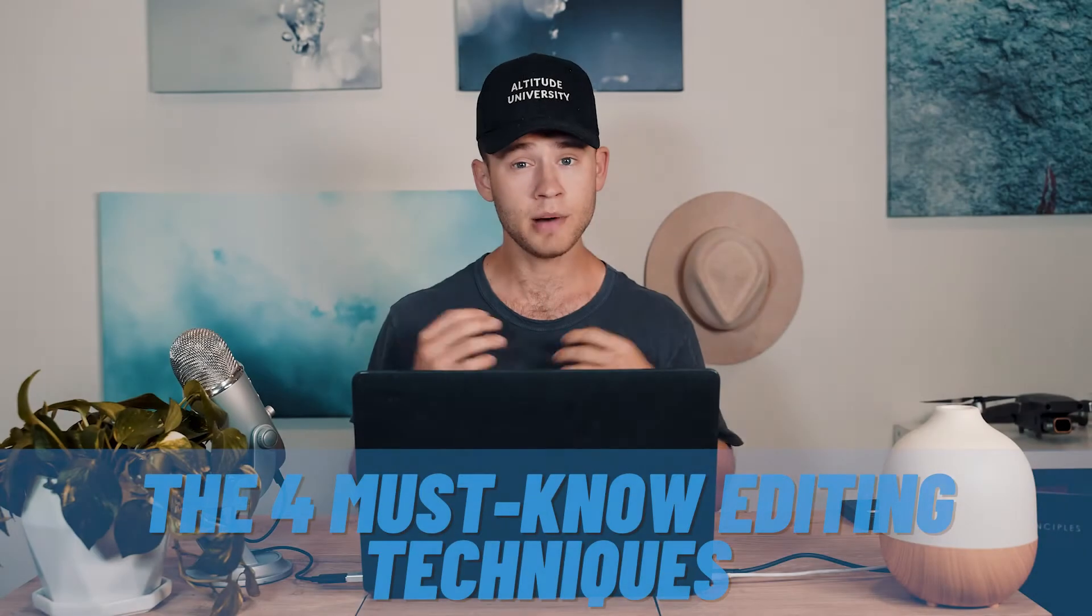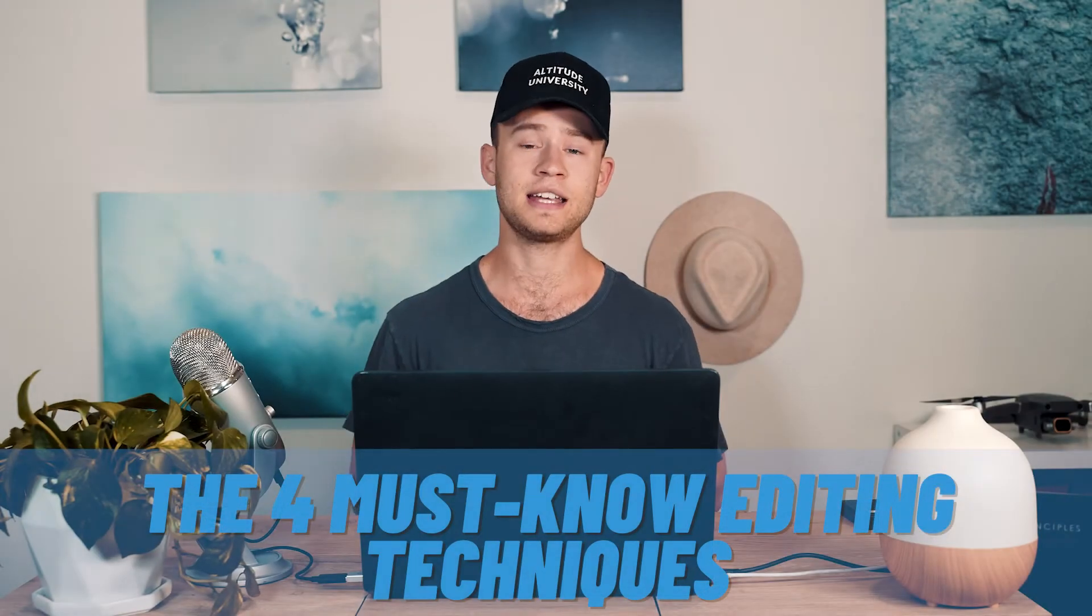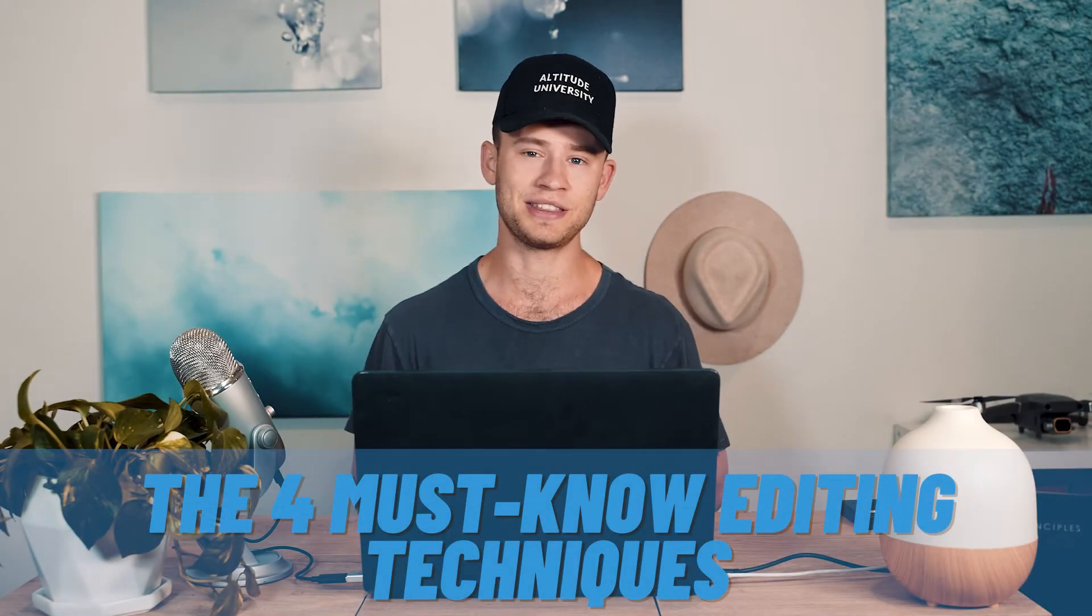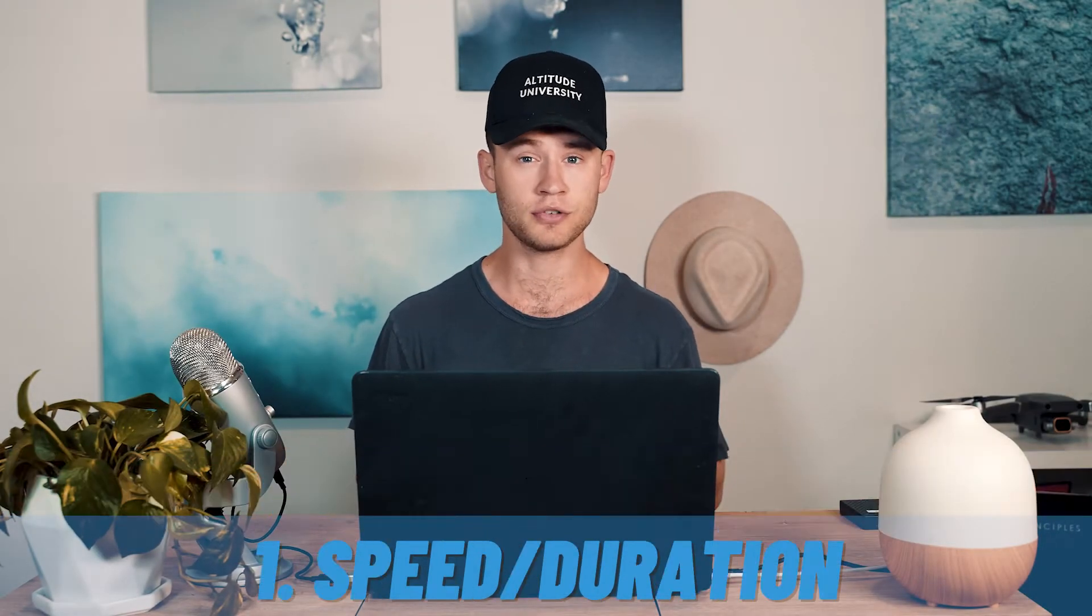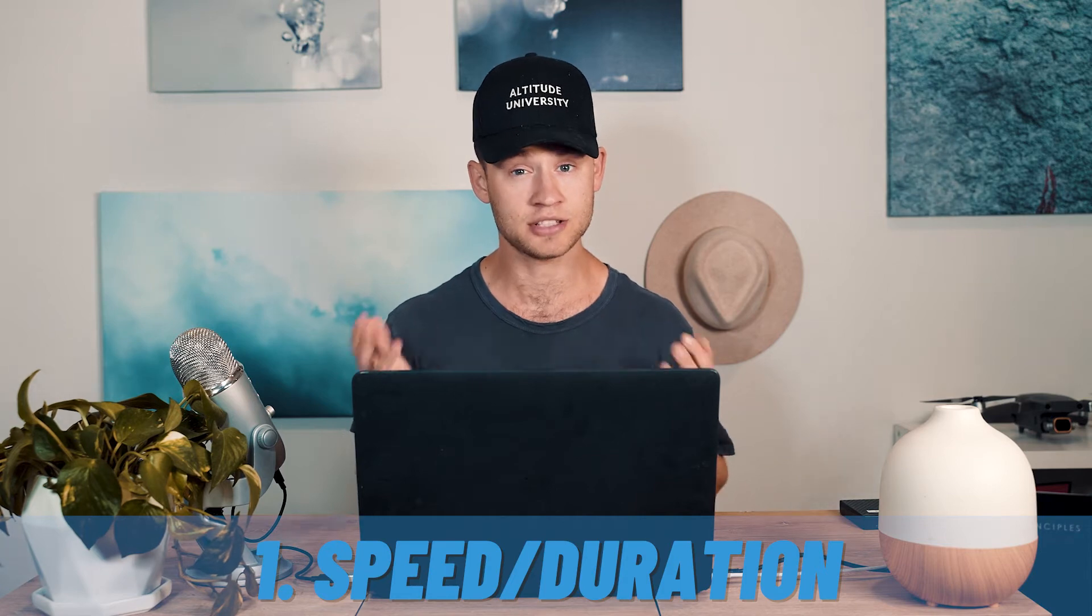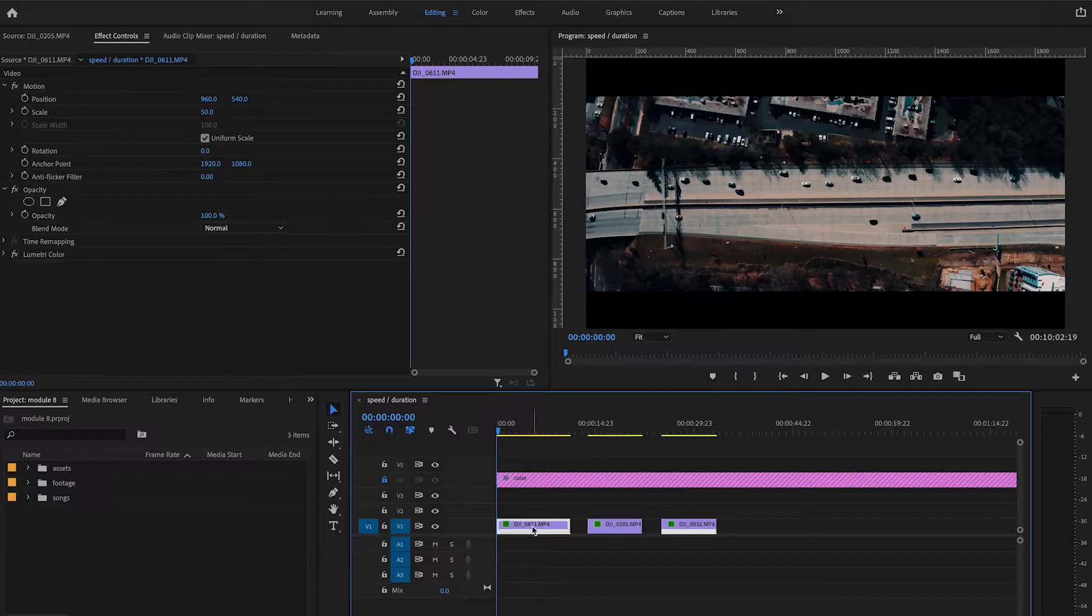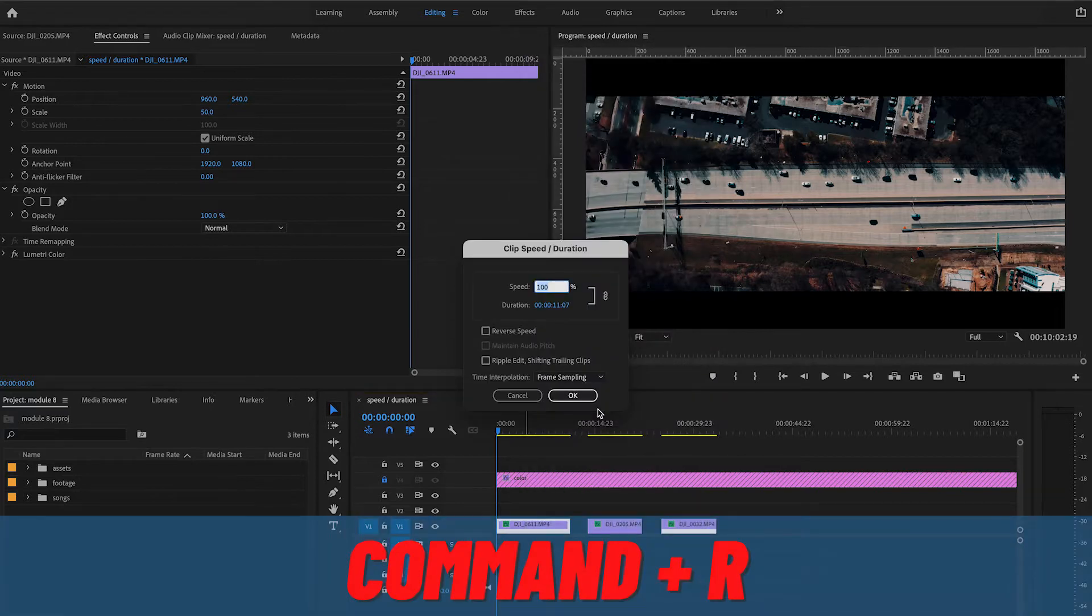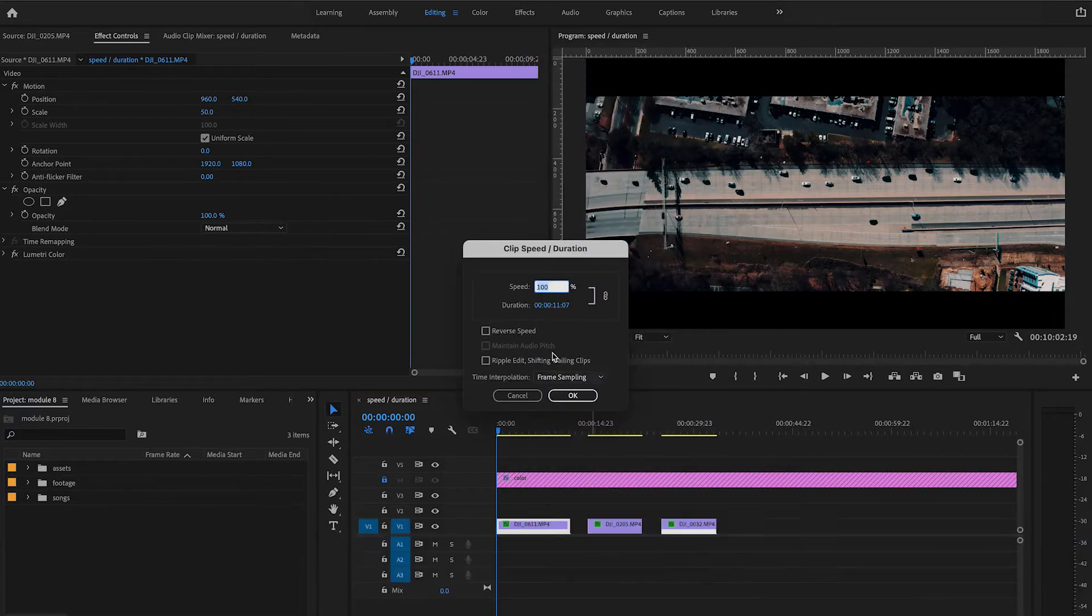Let's now go over the four must-know editing techniques, plus one bonus advanced one at the very end. First, we're going to go over speed/duration. To access this, right-click on your clip and go to speed and duration. The shortcut for this is Command+R.